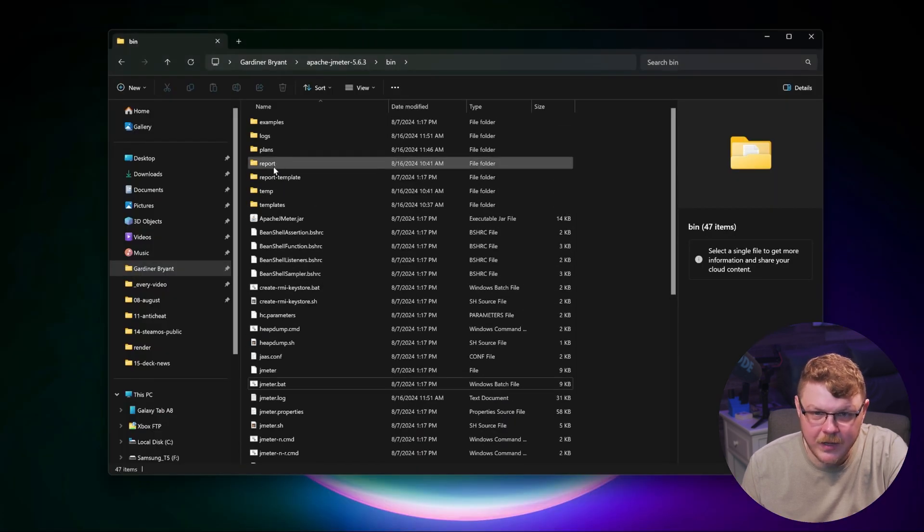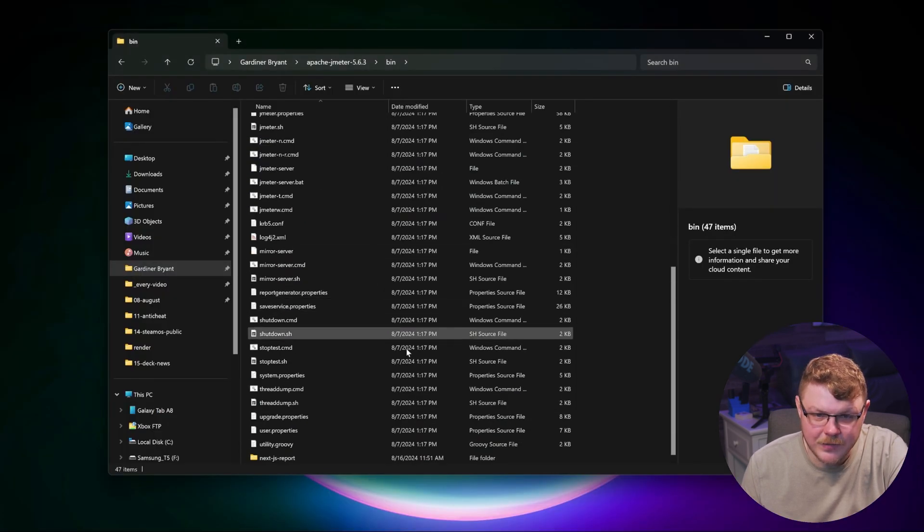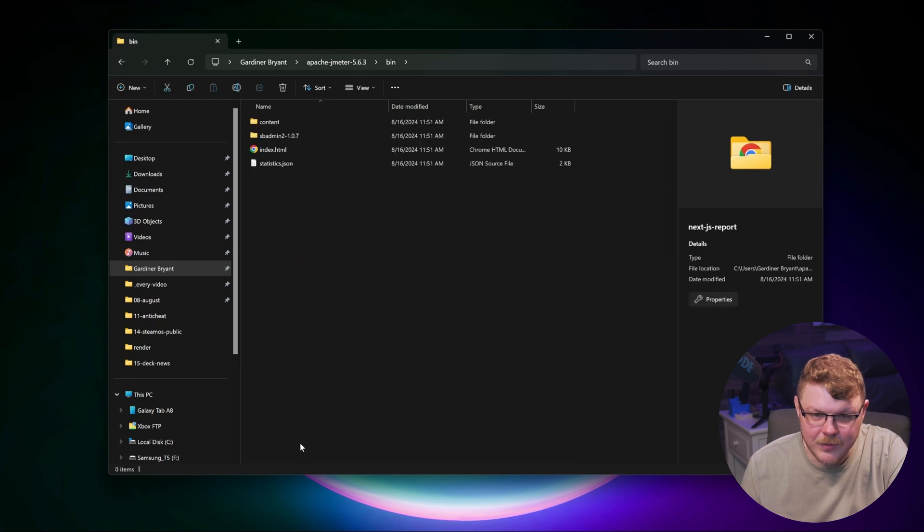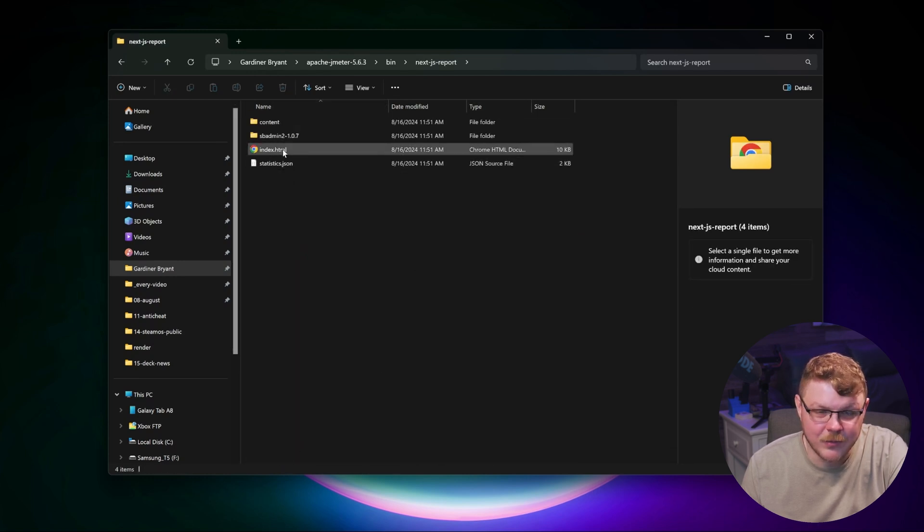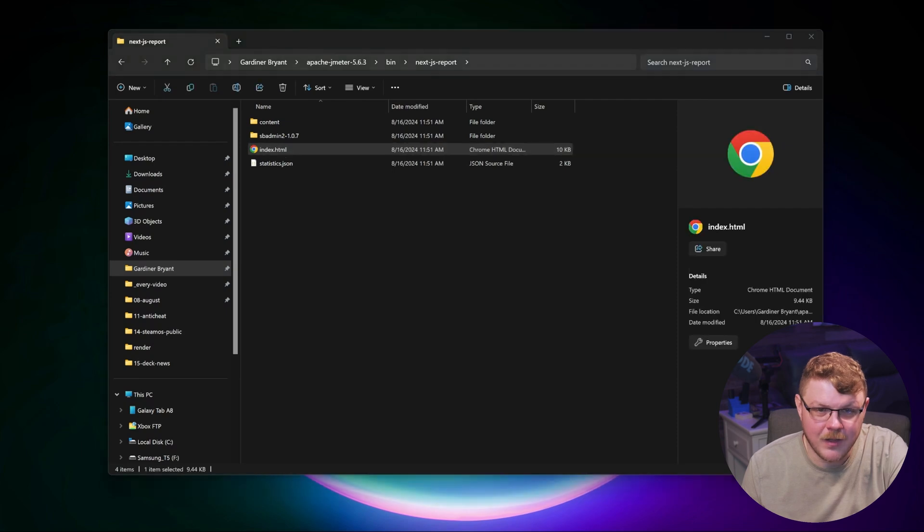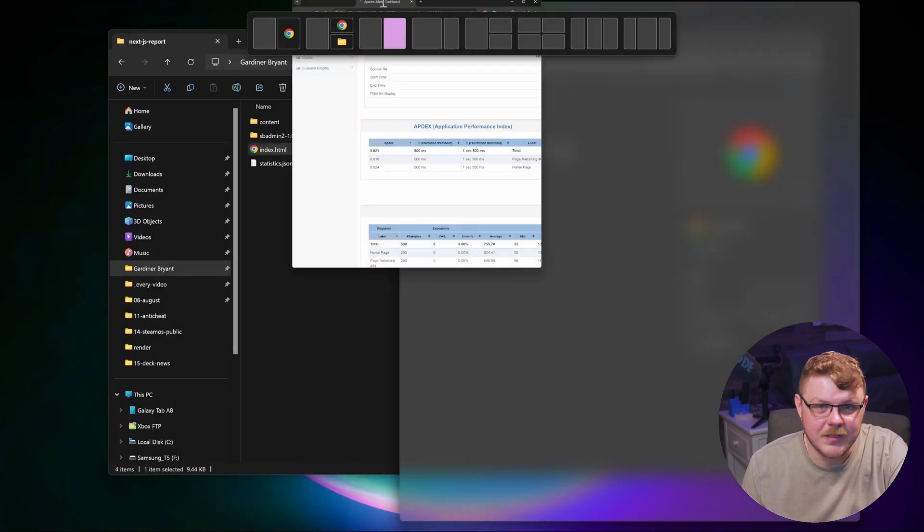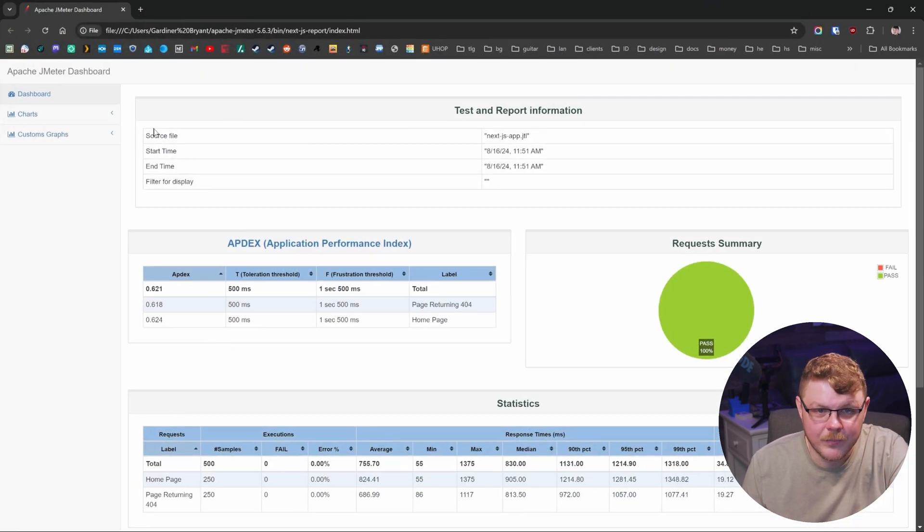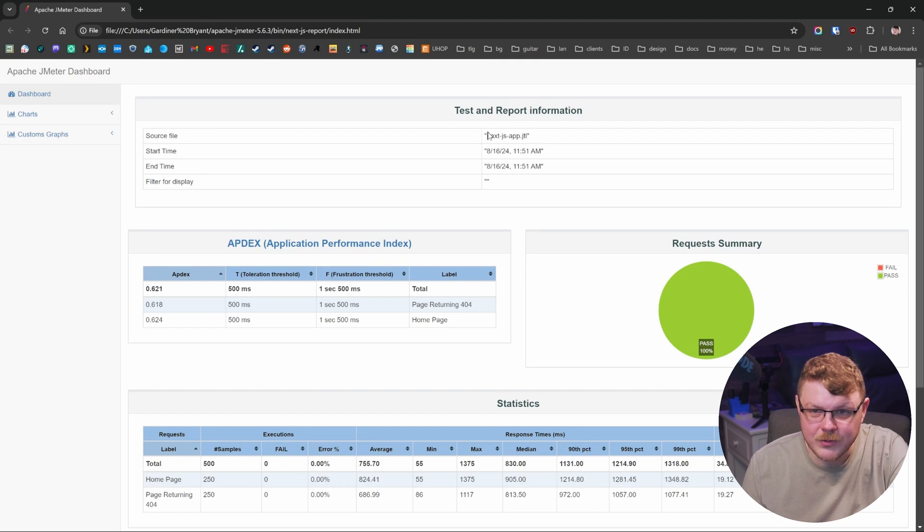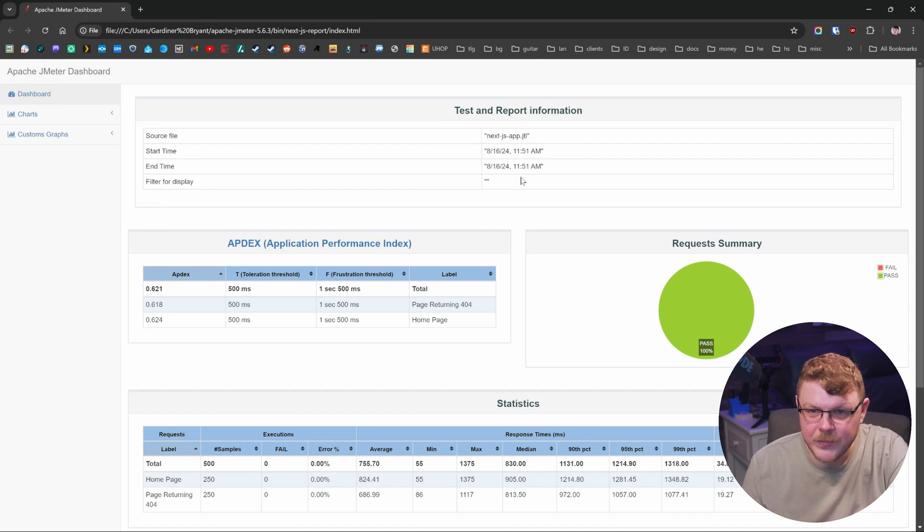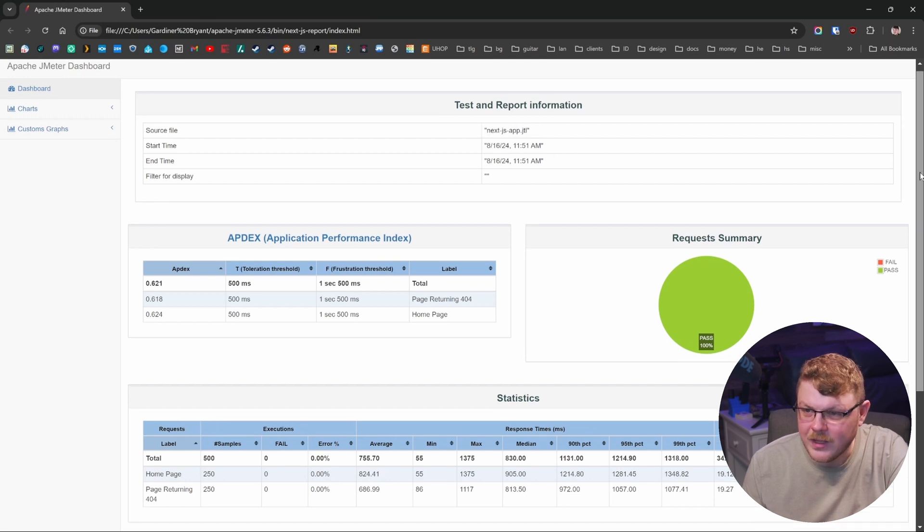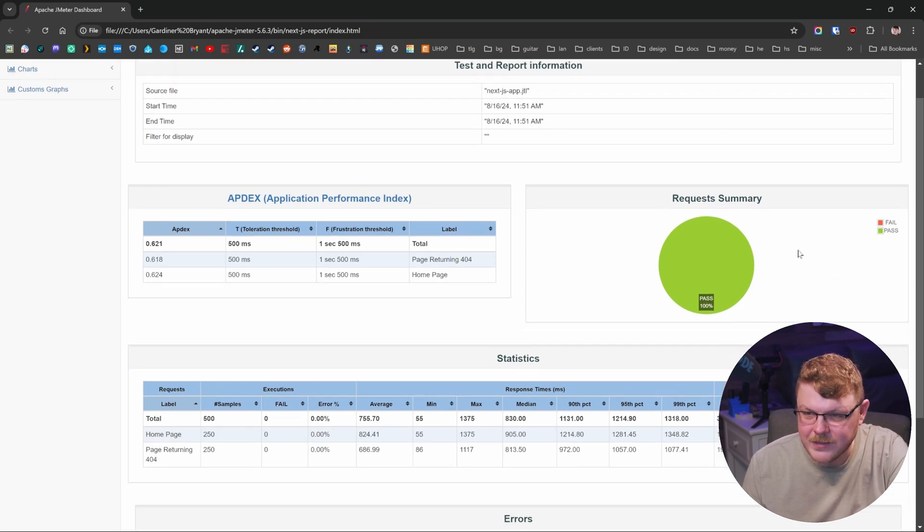Let's go up here and go to, actually it should be down at the bottom because we created it. And now we have our actual report content. So if we double click on index, we should see, boom, we have our source file. This is the test that we actually used, or actually this is the log that we output. And we have a hundred percent passing rate.